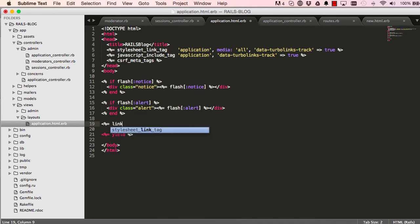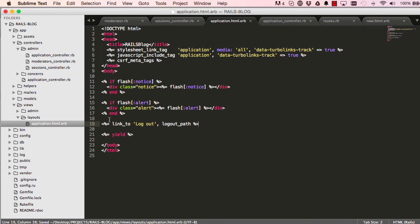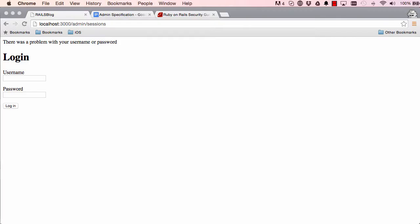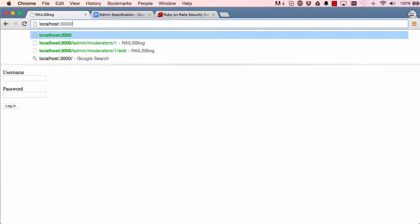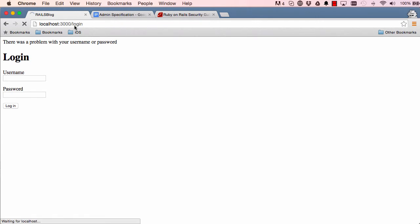So we're going to have a link to, we say logout, and here we say logout path. Now this doesn't exist yet but we know what it's going to be called, just like login path. So here, we'll go to login.